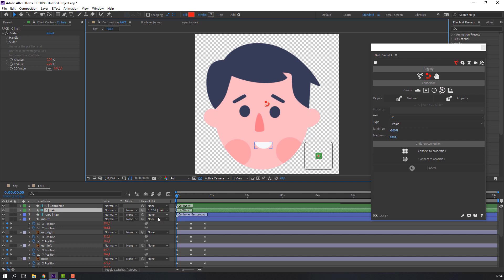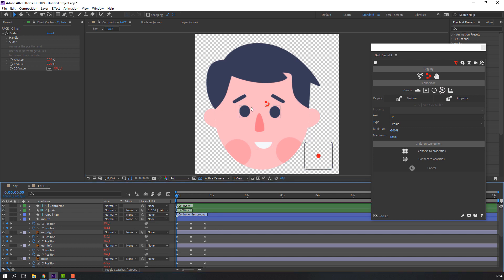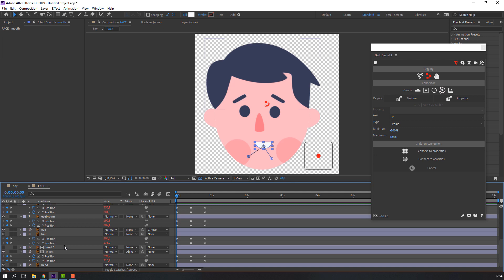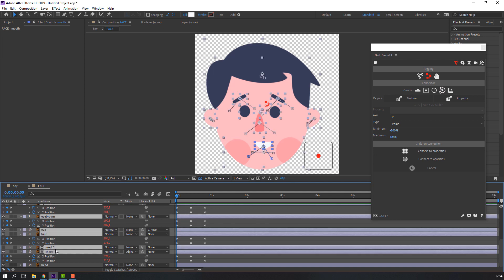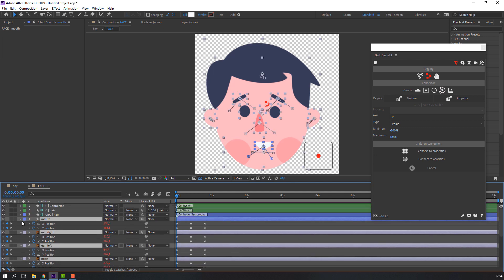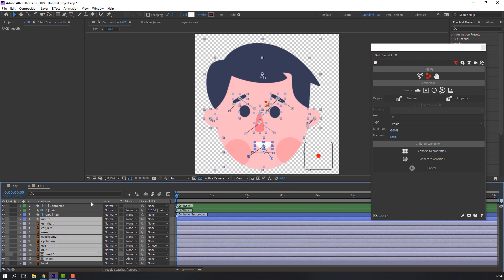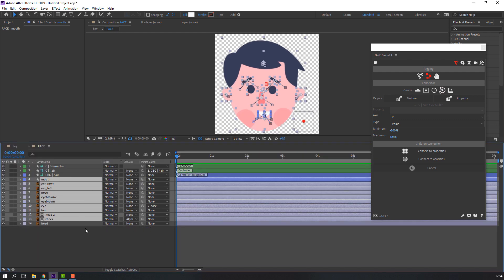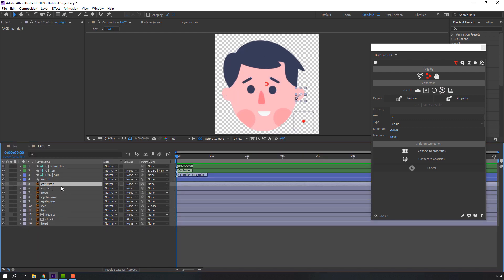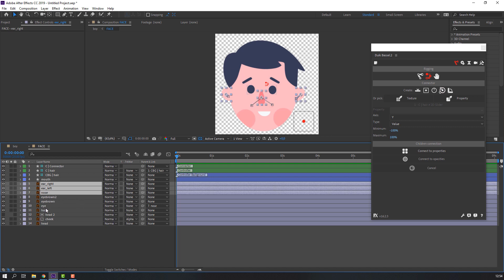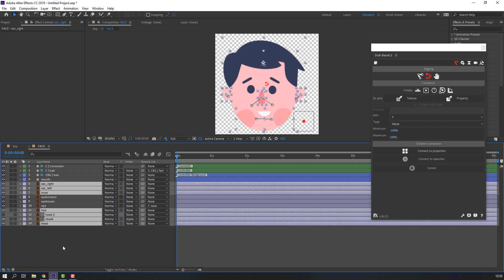Let's make the next slider for this animation. Select all layers and close. Then select ear right, ear left, nose, and the mouth check. These layers — select them and their toggle switch icons.